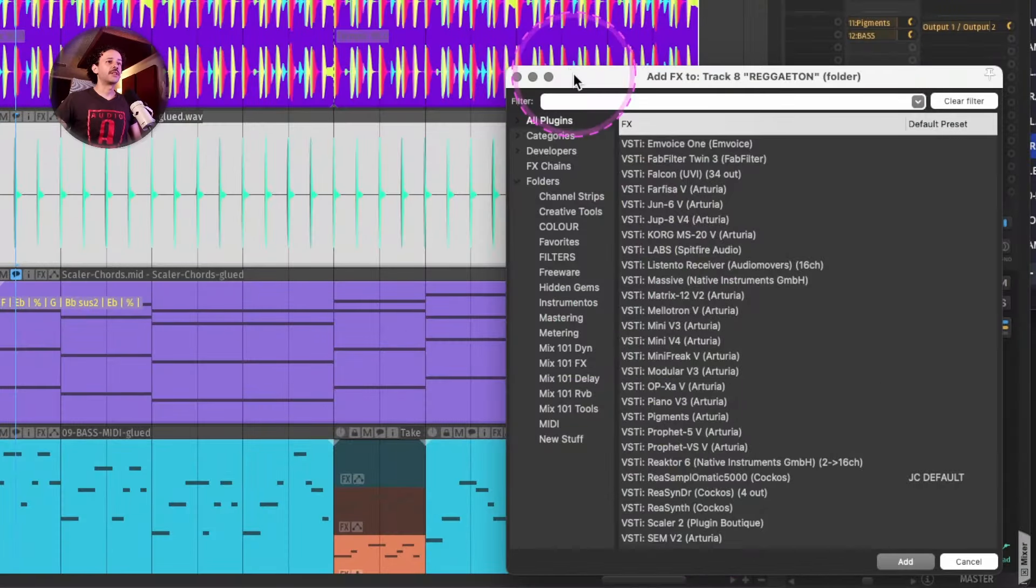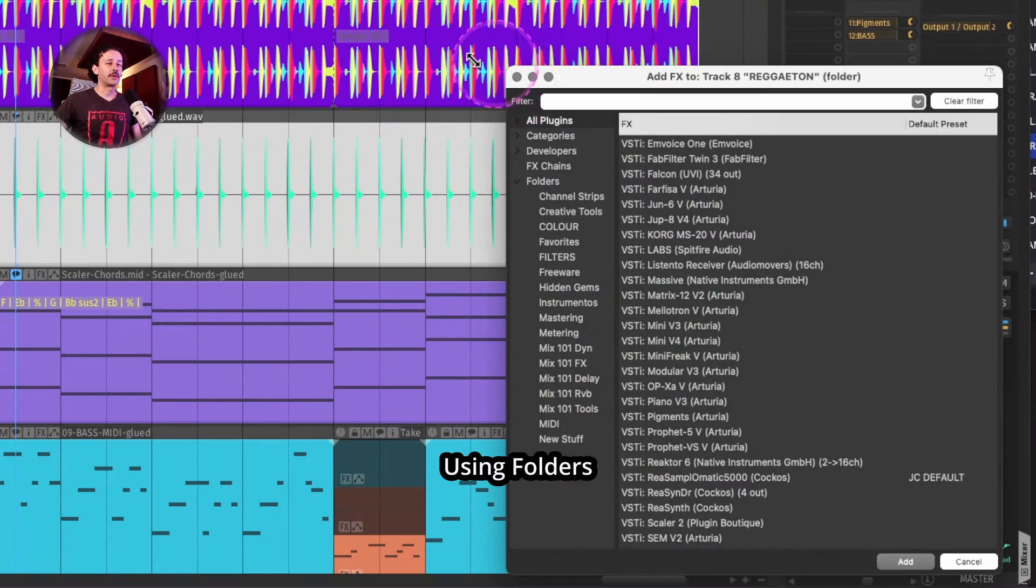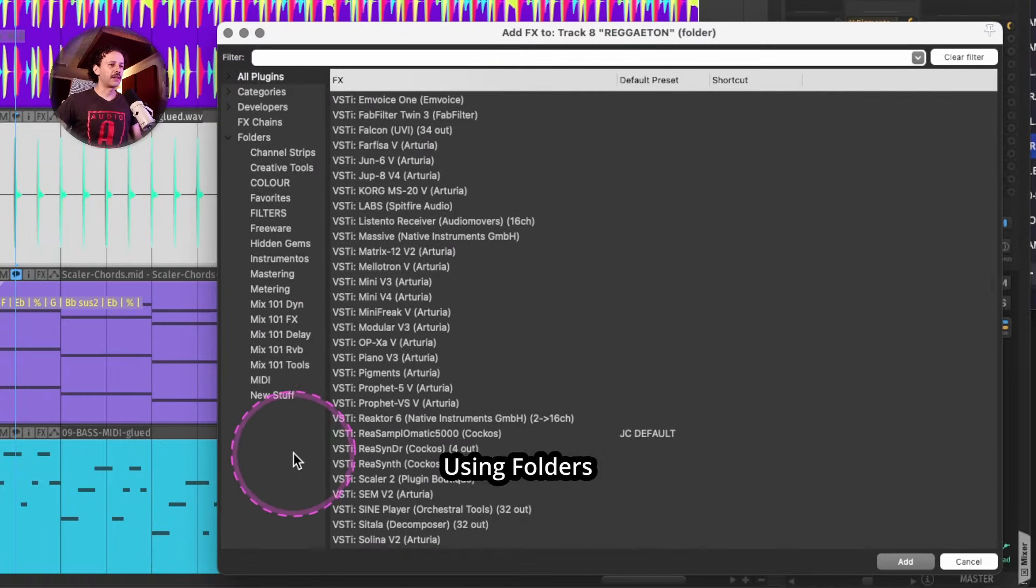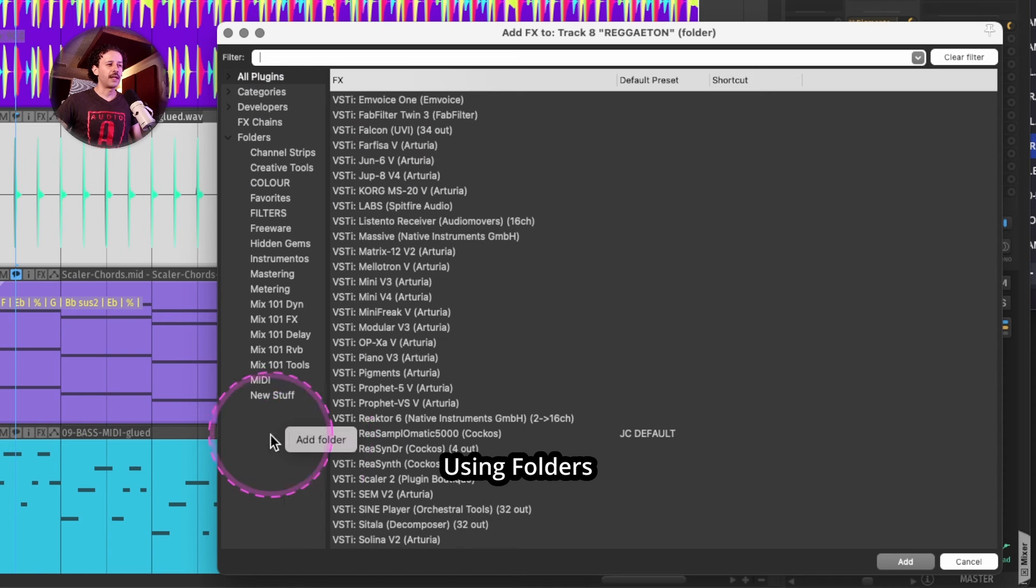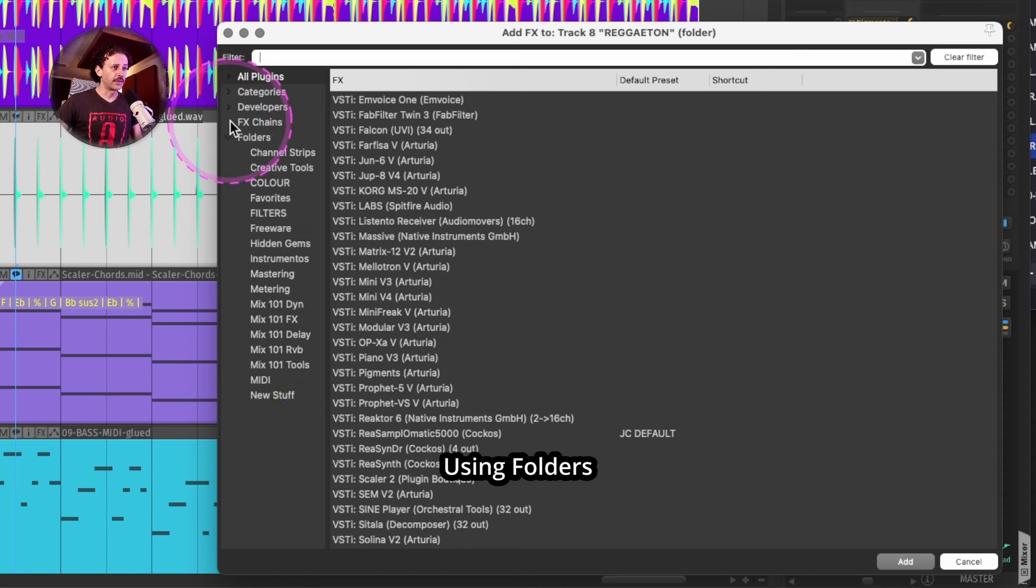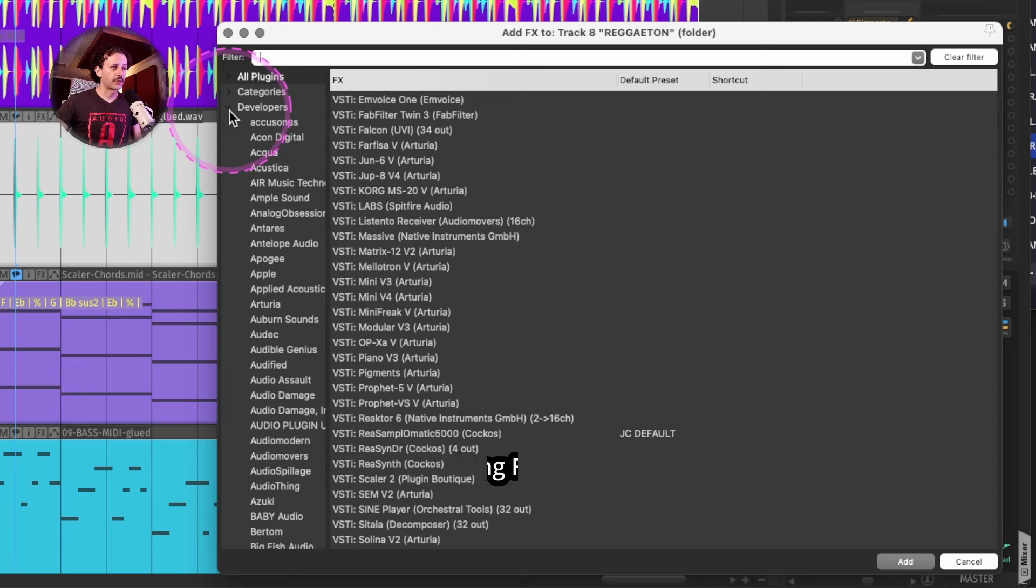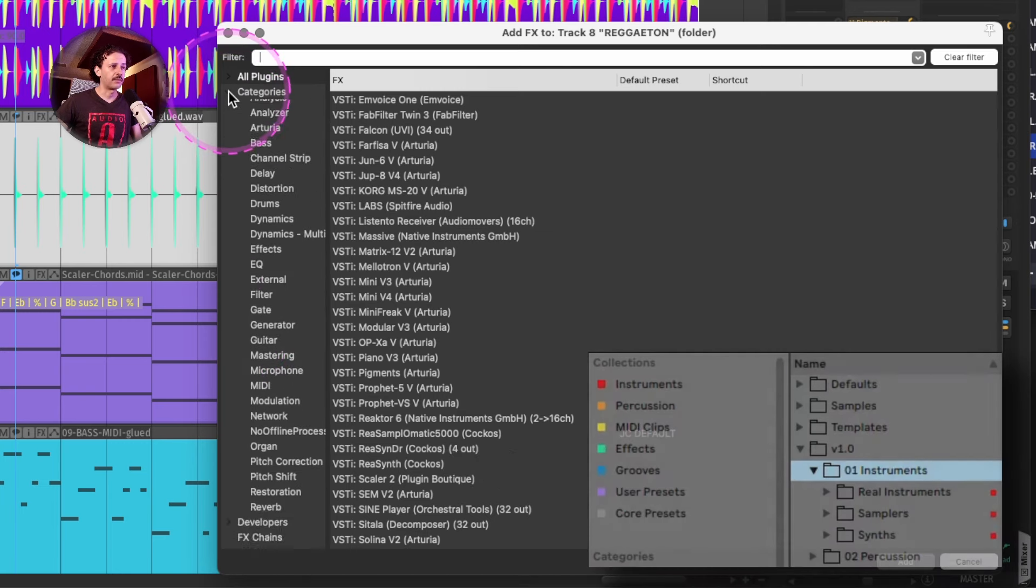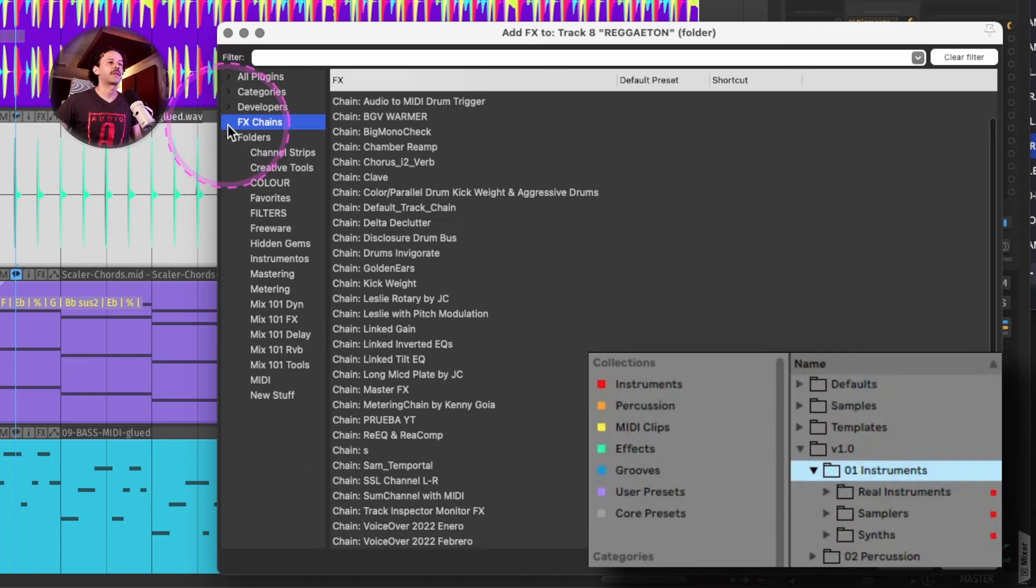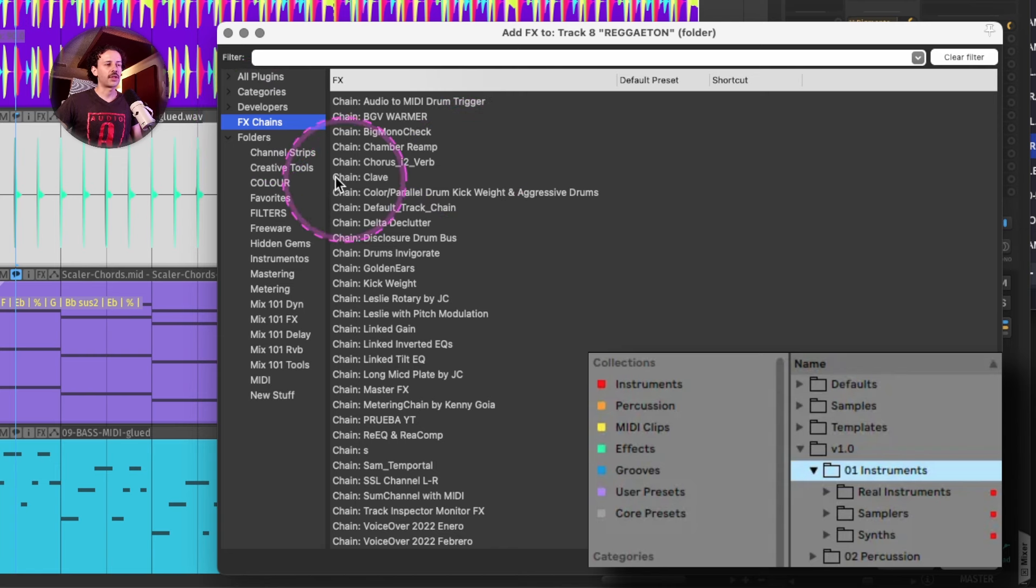But let's zoom in into the FX window in Reaper. So one thing that I really like here is that you can just right click the FX browser and add a folder and those will be right here. Even though Reaper is organizing them by developer categories, FX chains, in the case, those that you have already made.